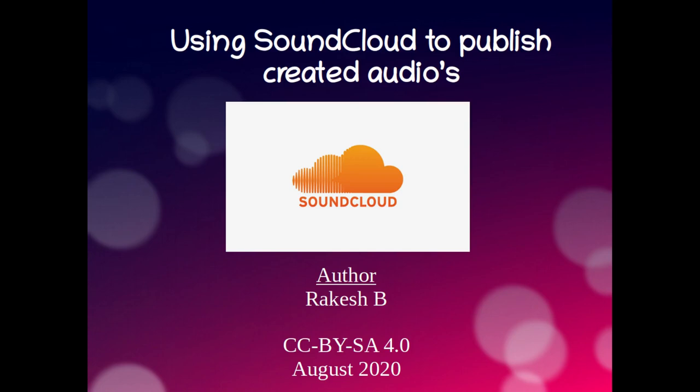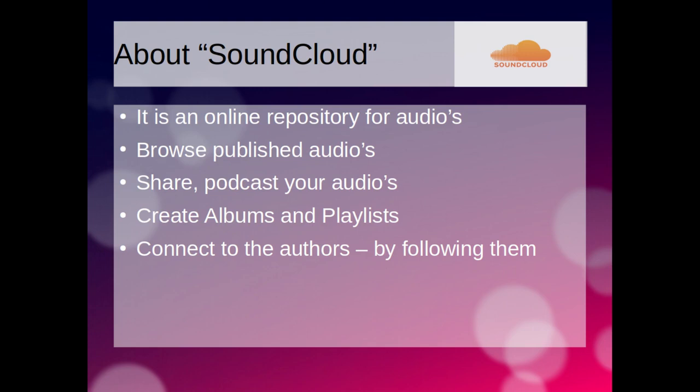In this video, you are going to know about publishing audio resources on online repositories. We are going to use SoundCloud website to publish our created audio resources. SoundCloud is an online audio repository to share and podcast our created audio resources.